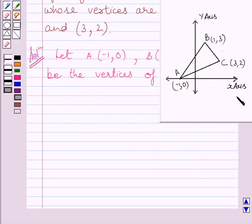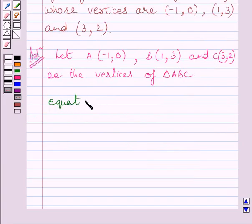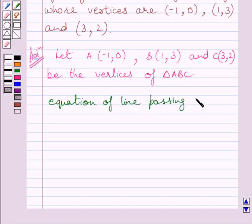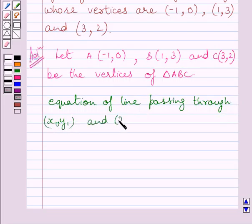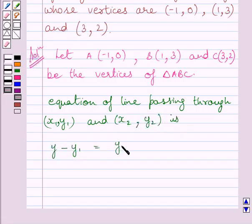We have drawn a diagram to show triangle ABC. We know the equation of a line passing through points (X1, Y1) and (X2, Y2) is: Y minus Y1 equals (Y2 minus Y1) upon (X2 minus X1), multiplied by (X minus X1).